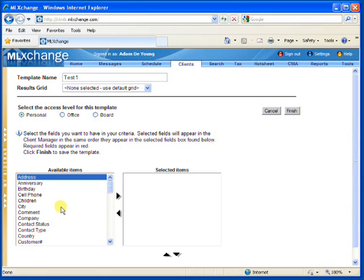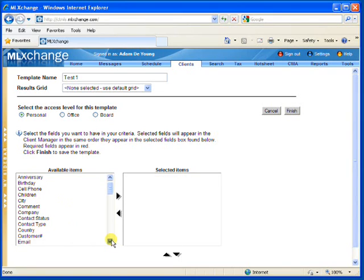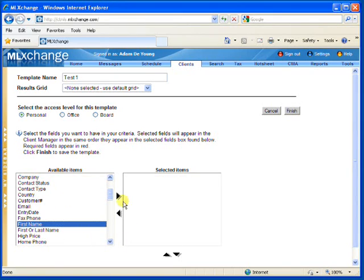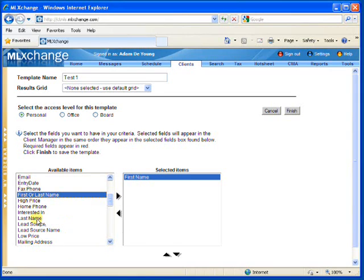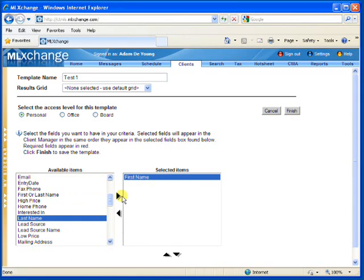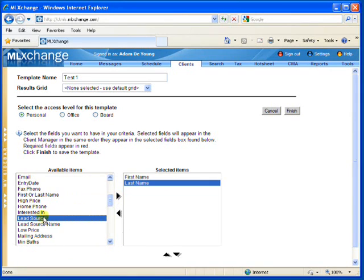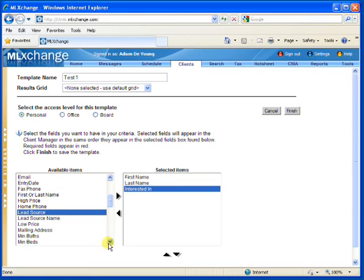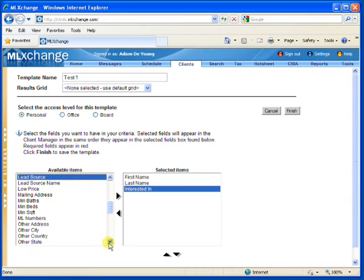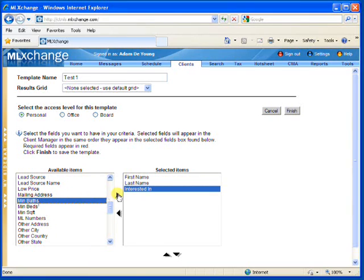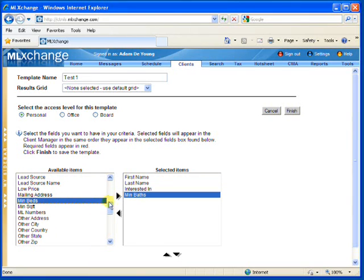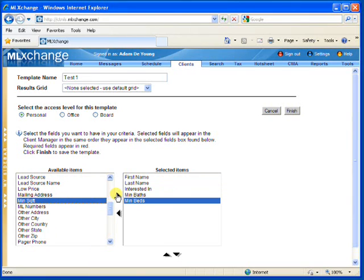Start choosing the search criteria you'd like to include in your search template, so likely you'll want to include first name, last name, maybe you'd like to search by Interested in, MinBaths, MinBeds, and so forth.